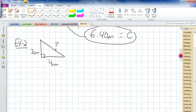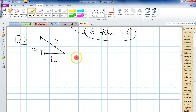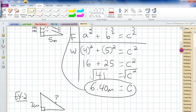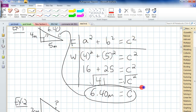How about this one? That side is 2, that side is 4. We don't know what the C side is. Formula, work, answer. The formula is there, the work is there, and the answer would be here.